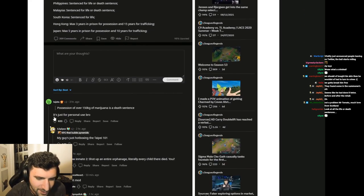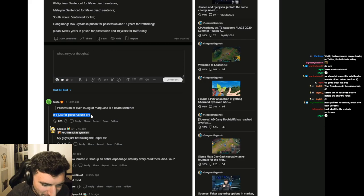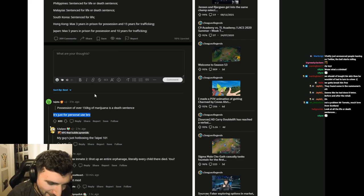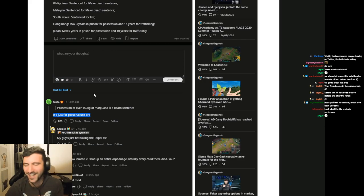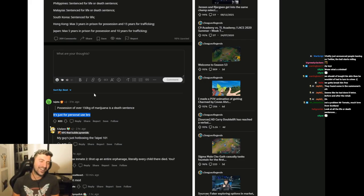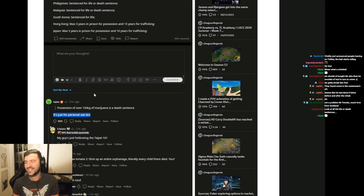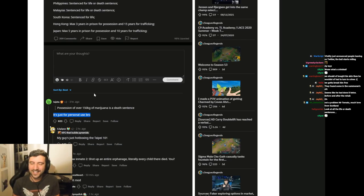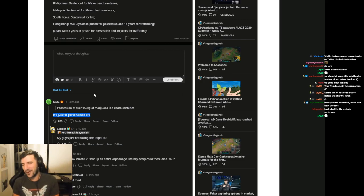It's just for personal use, bro. That's funny. Some comments are gems, I'm not gonna lie. It's just for personal use, bro.